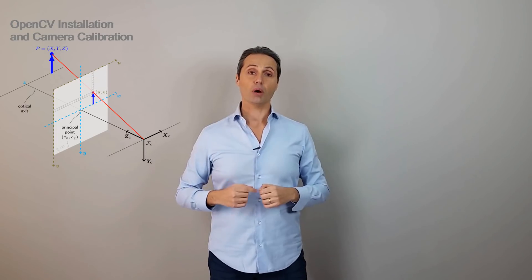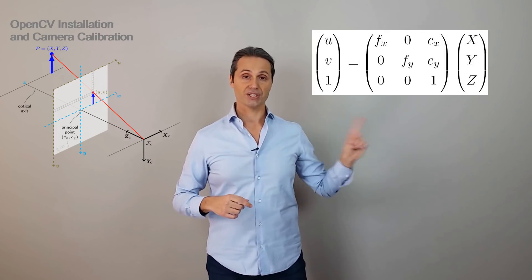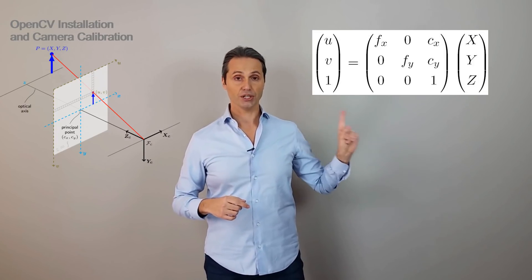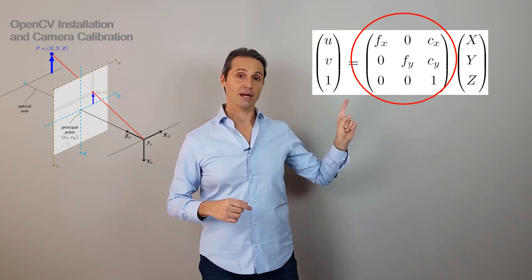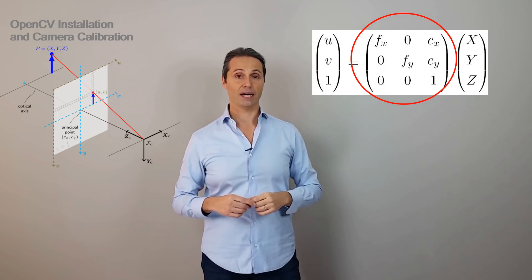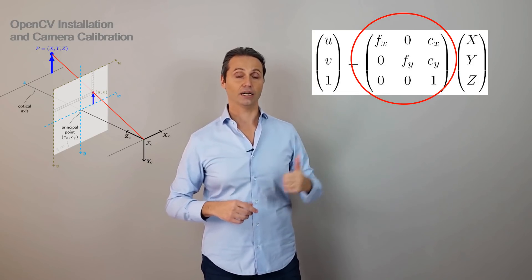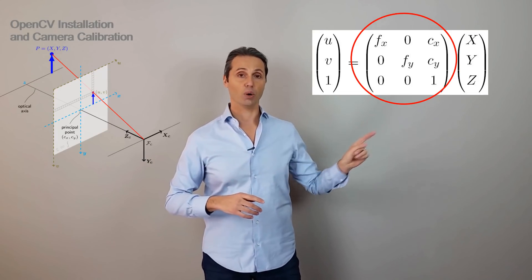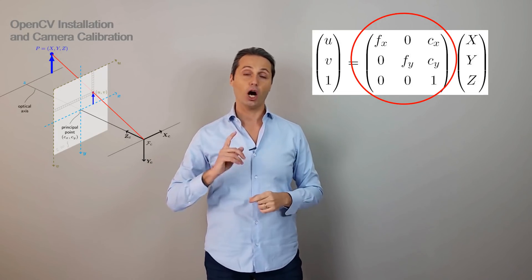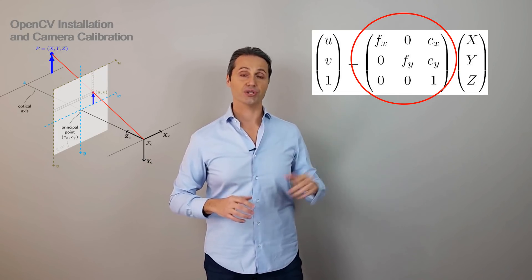The pinhole model is described as intrinsic parameters here that are summarized in the camera matrix. Now, the camera matrix is defined with the FX and FY that are the focal length and CX and CY that are the optical center. All these dimensions are in pixels.